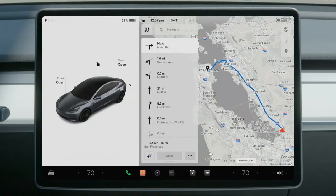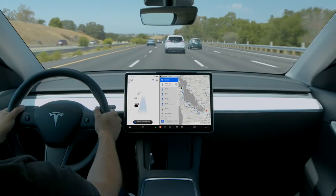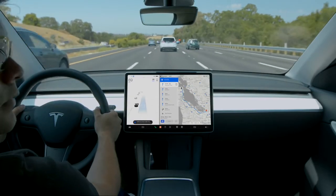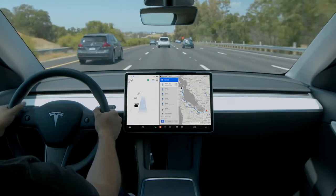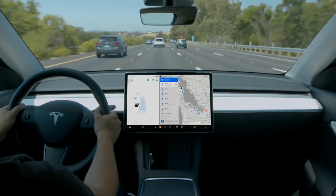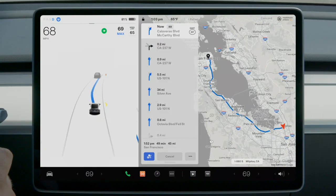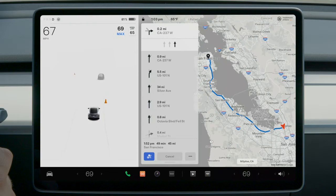Like all driver assistance features, Navigate on Autopilot does not make the car autonomous. It requires a fully attentive driver with both hands on the steering wheel at all times. Auto steer can disengage at any moment and Navigate on Autopilot will turn off with it.